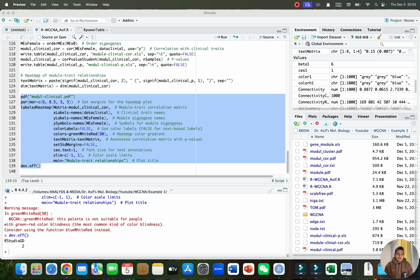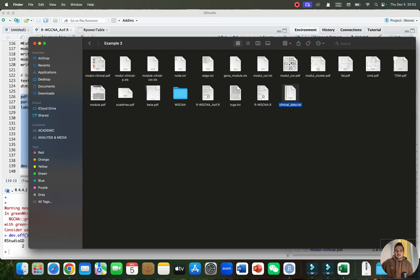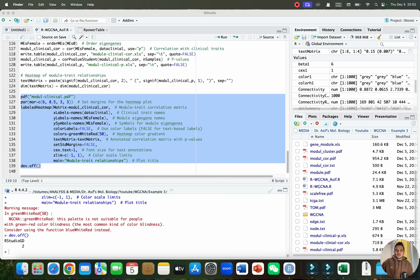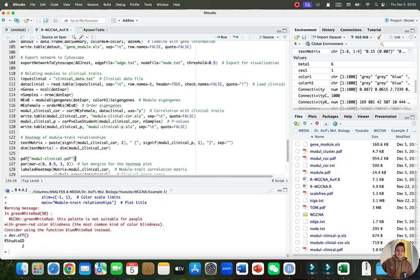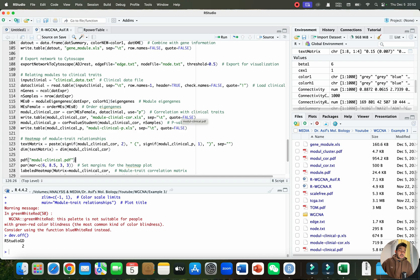Now we can go to the output folder and check all the generated data. You can see all the files required for WGCNA analysis have been produced. Hopefully this R script will be fully reproducible for your data as well. If you have any questions, please let me know in the comment section. Thank you for watching — bye!